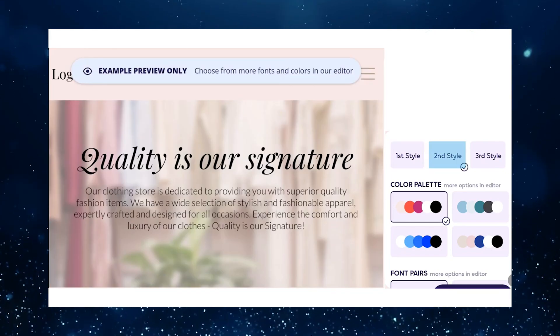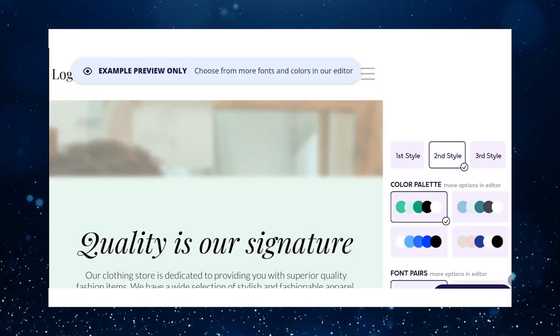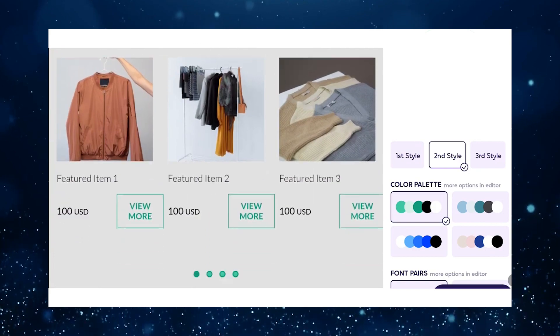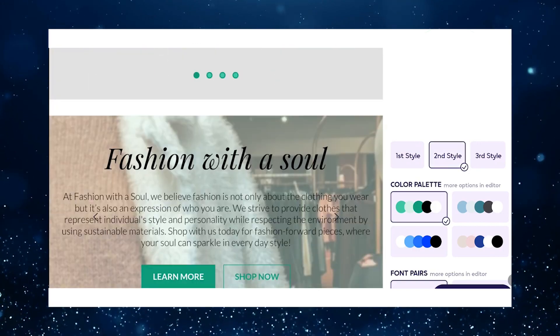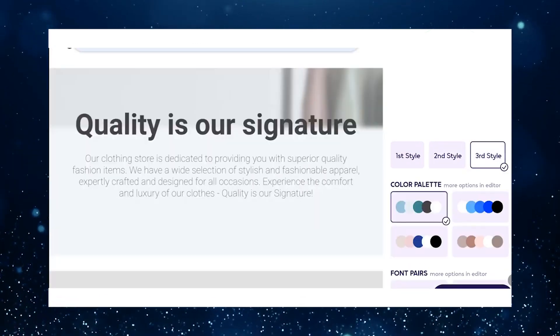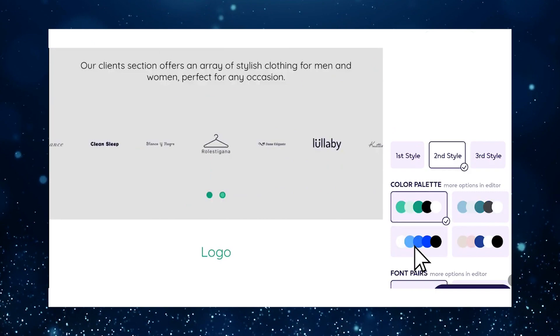Customize your website further by choosing complementary color palettes and font combinations. Once you're done, click Create My Website and wait for the processing to complete.